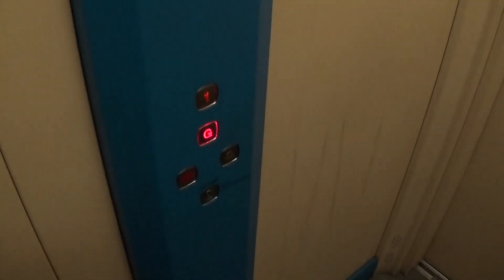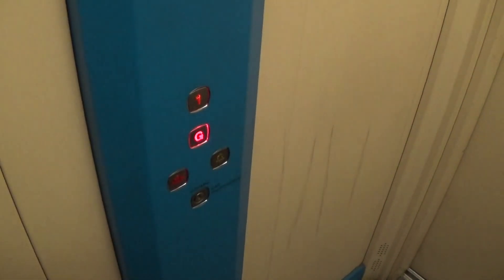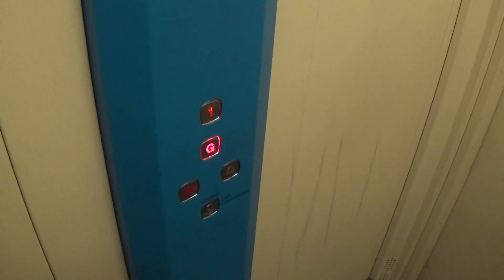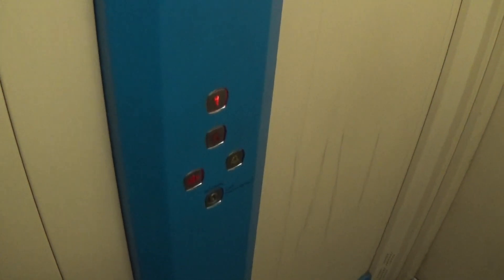Here we are back down to G. Now we can exit the elevator.